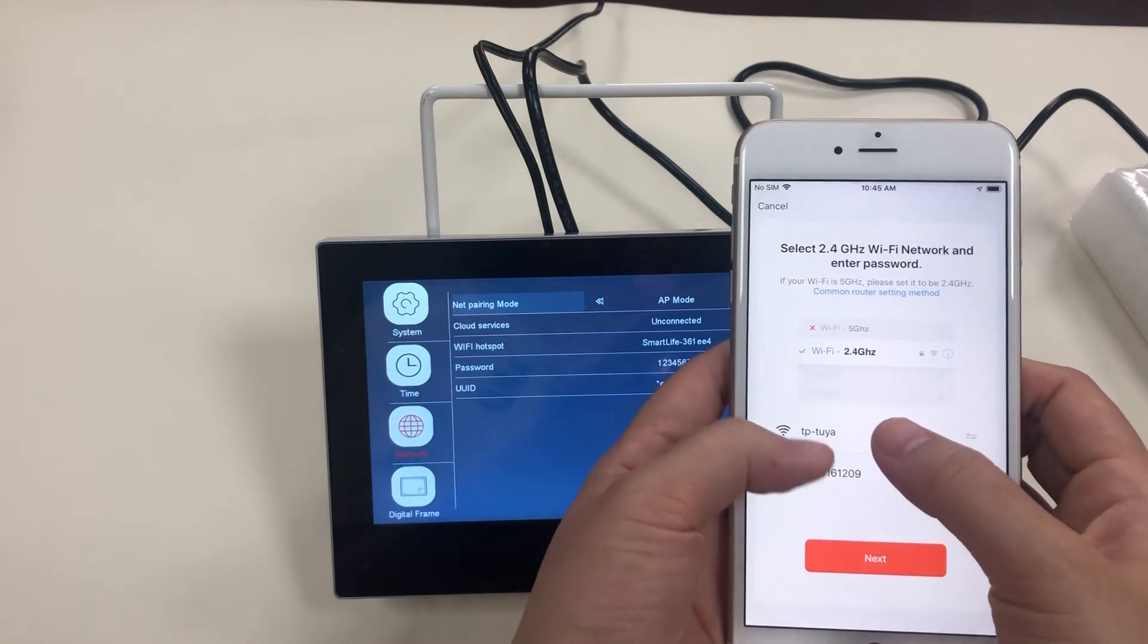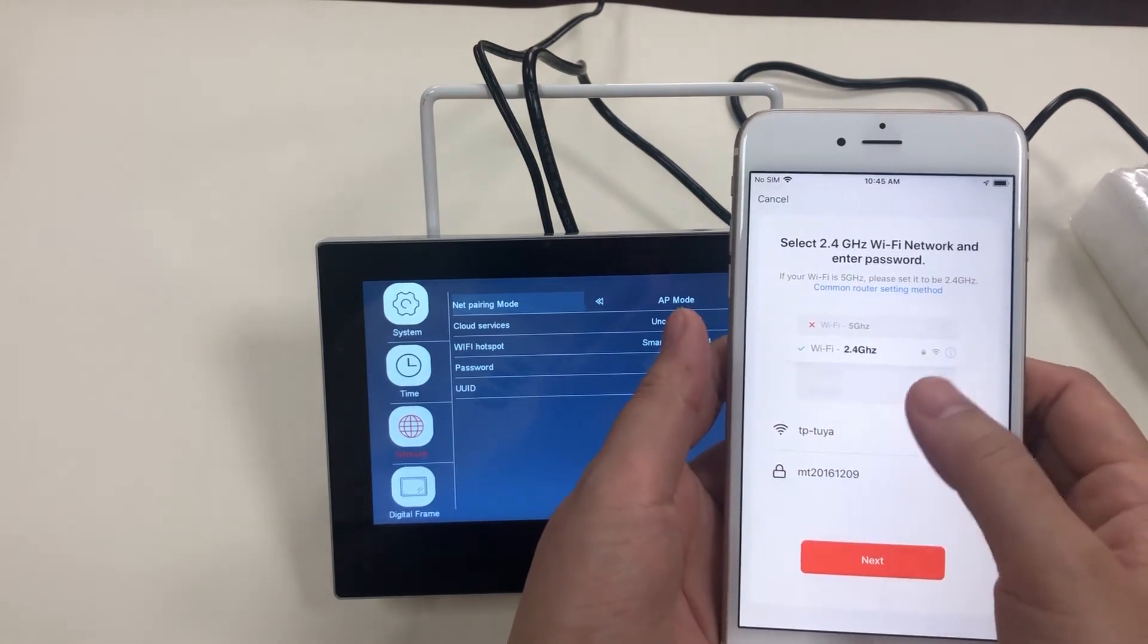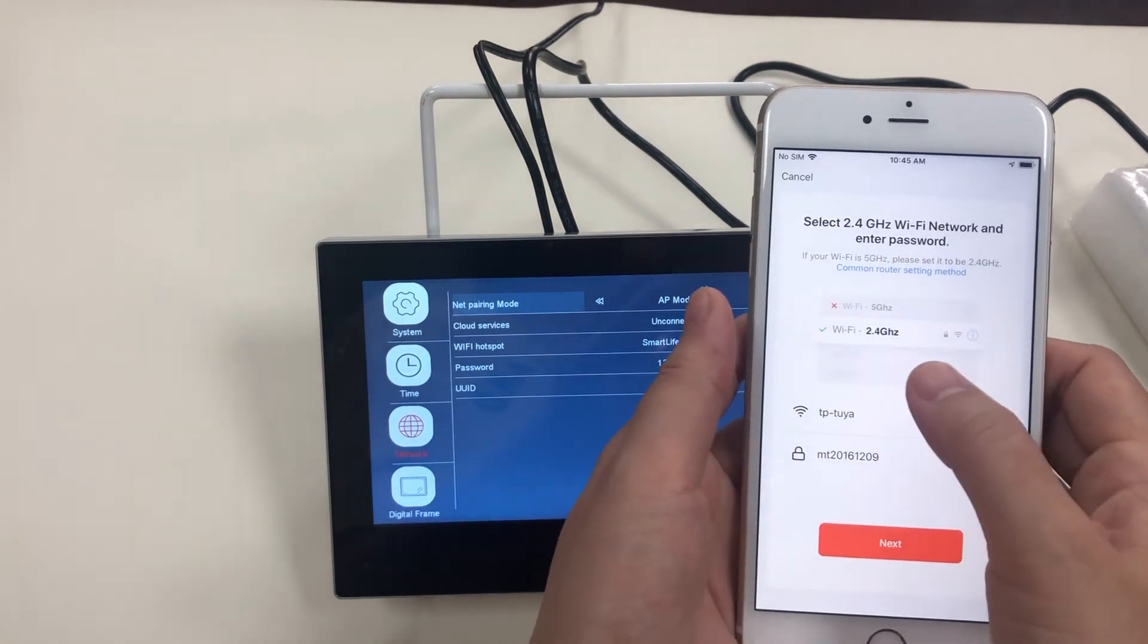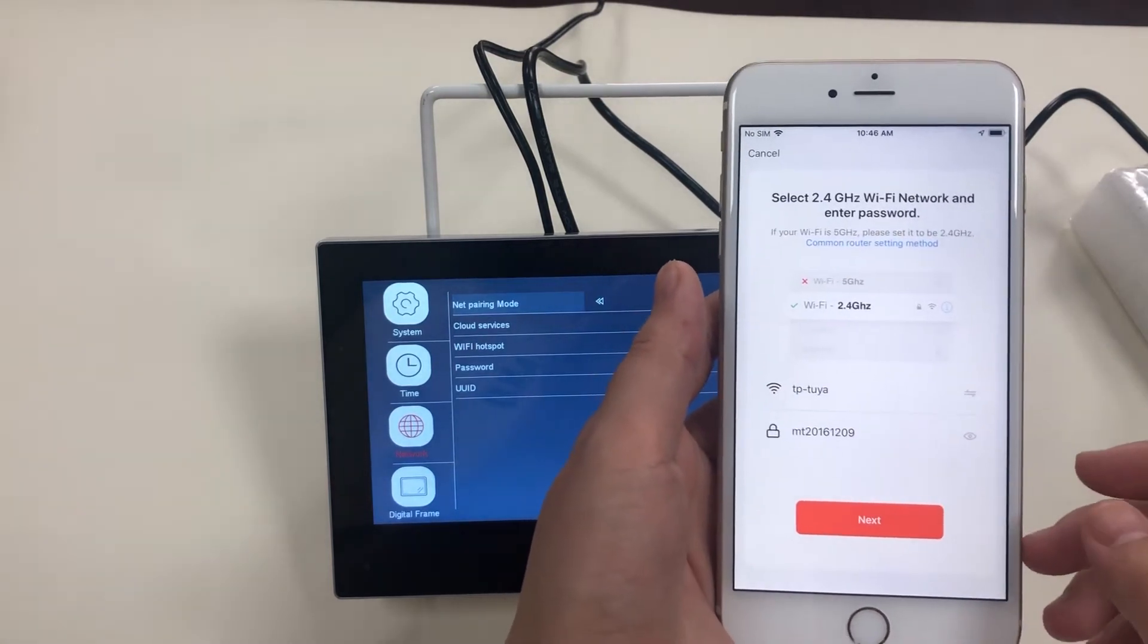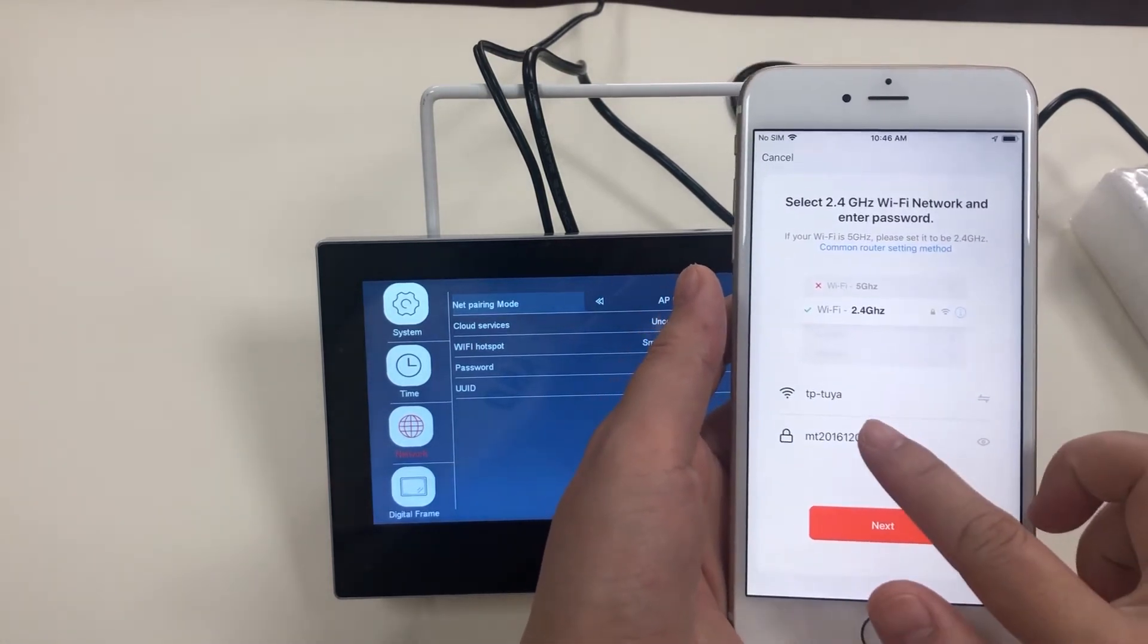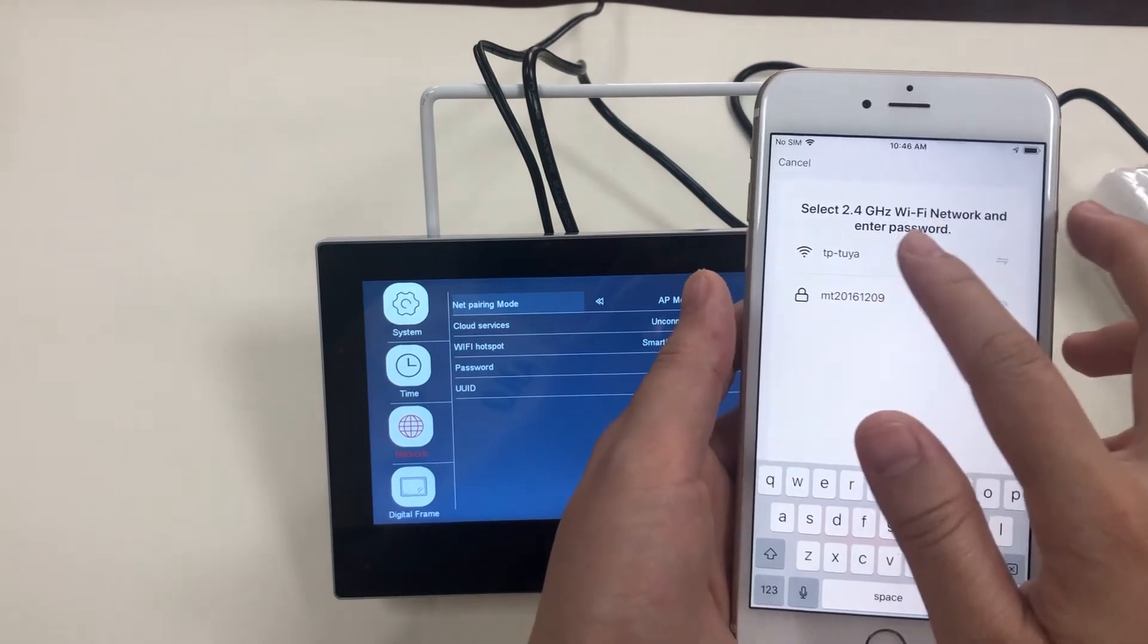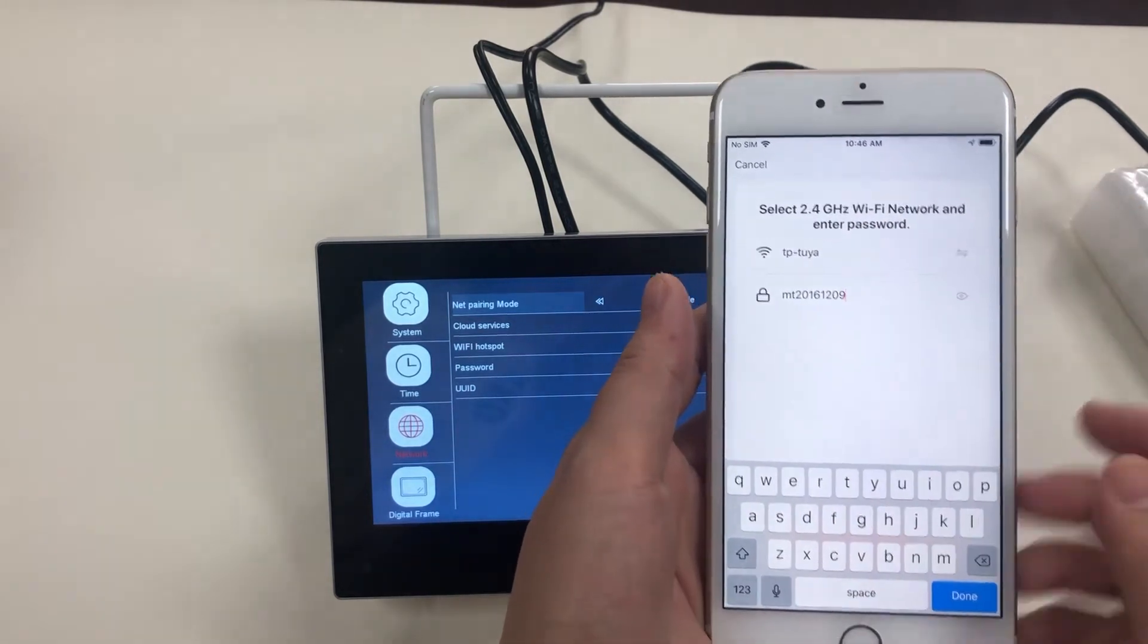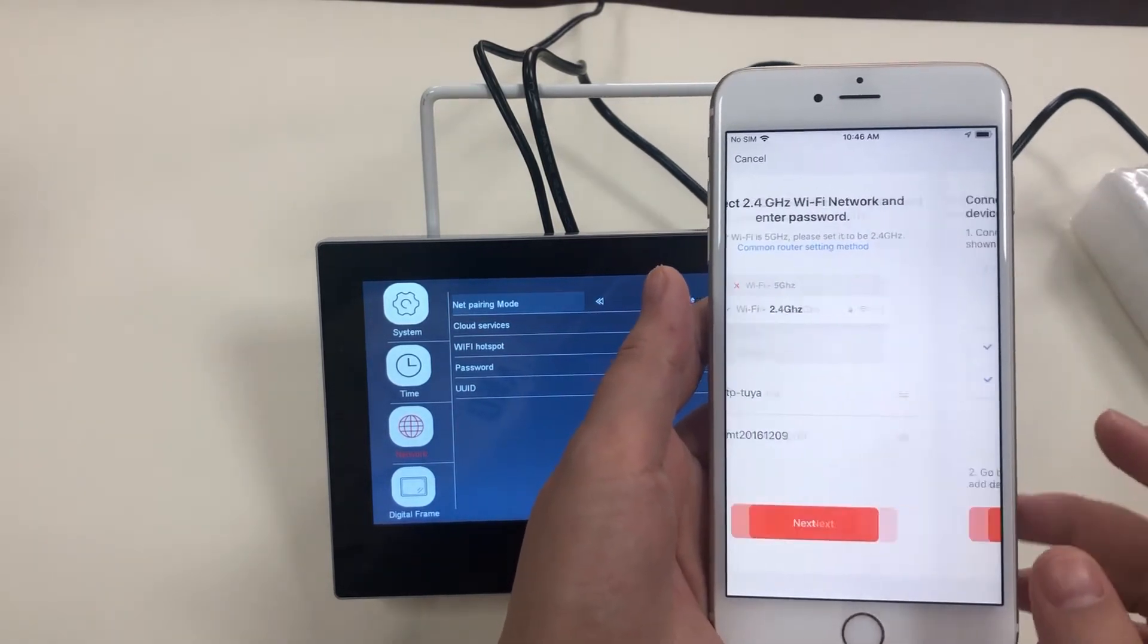Here you have to input your home Wi-Fi network and its password. Next.